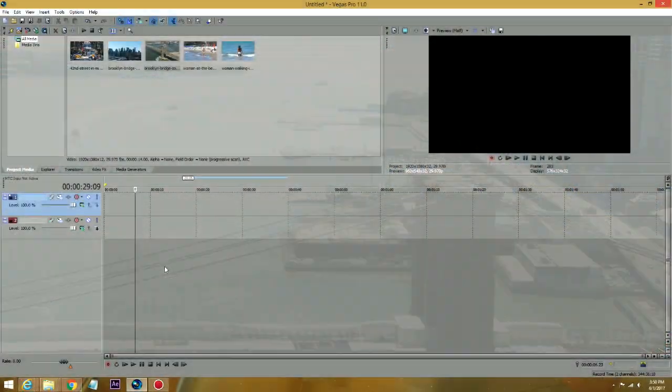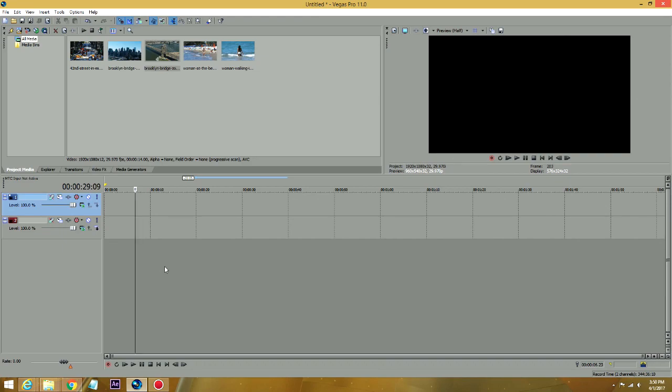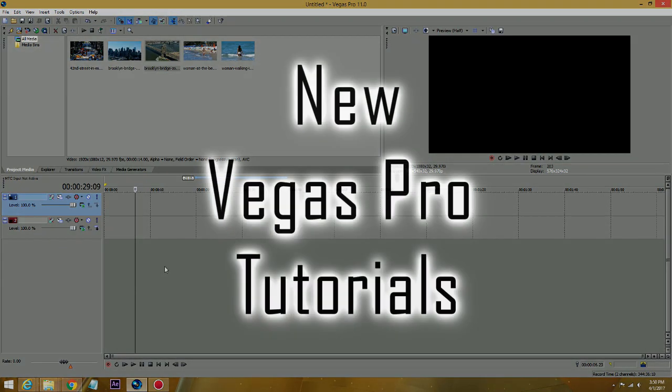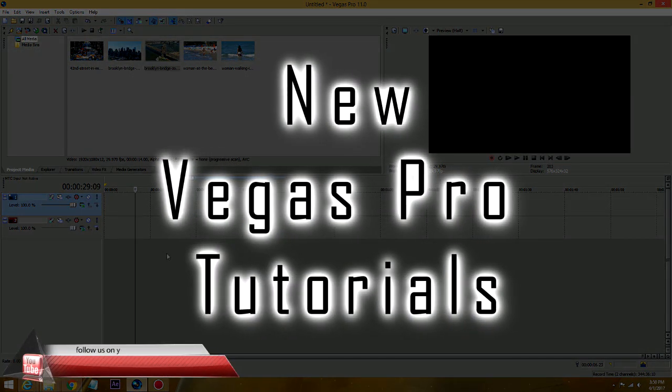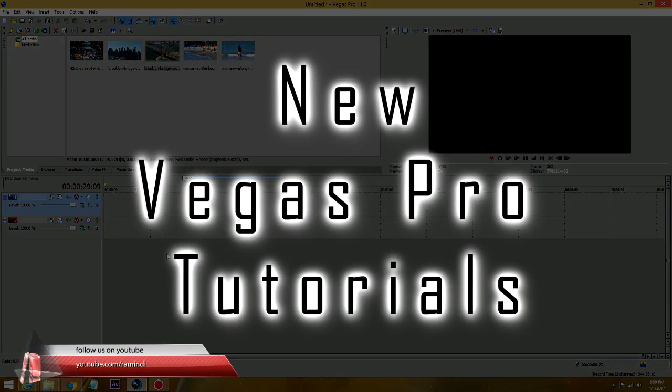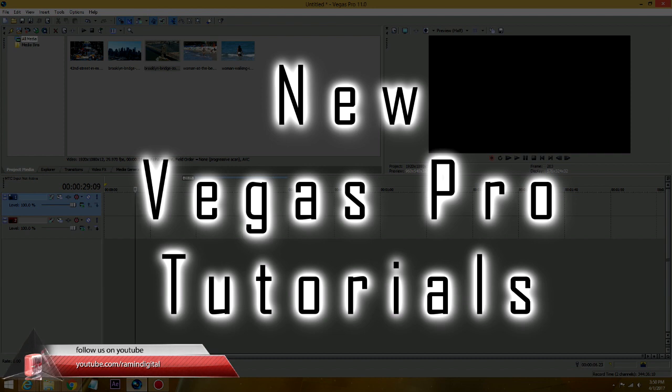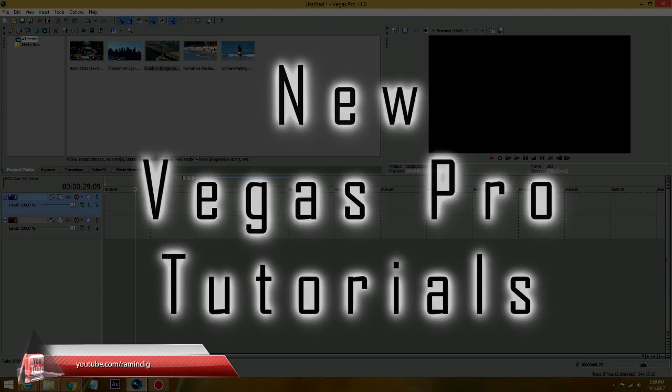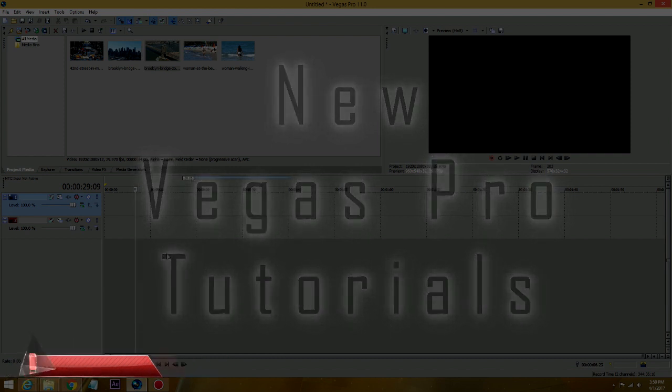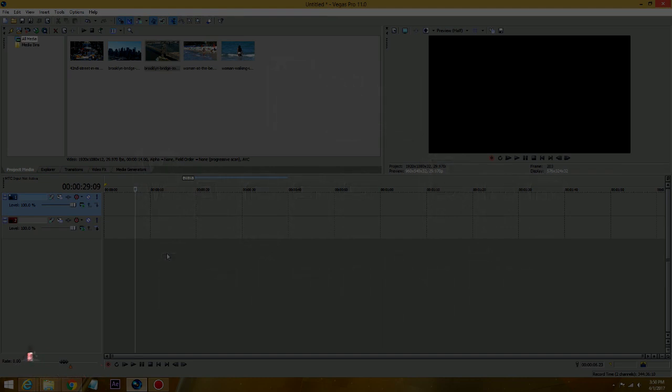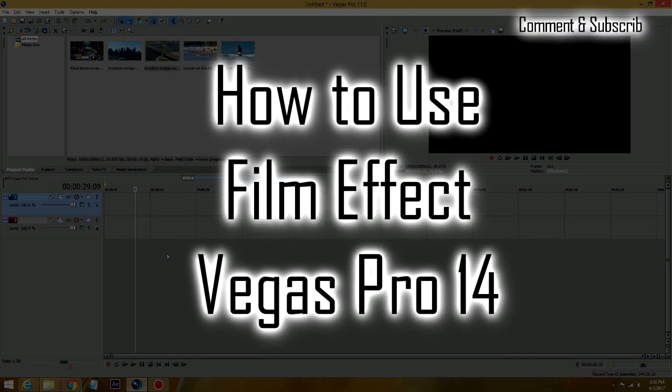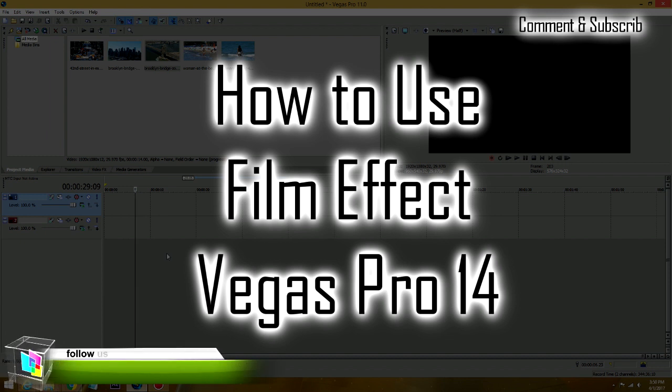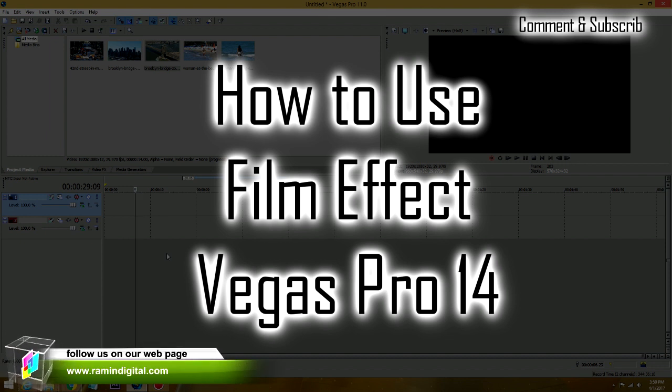Hello guys, this is Ramin with Ramin Digital on YouTube and RaminDigital.com. I have a new Vegas Pro tutorial for our subscribers and our clients as to how to make your stock footage or standard footage that you take from the camera, make it into a motion picture, like a movie effect sort of thing.